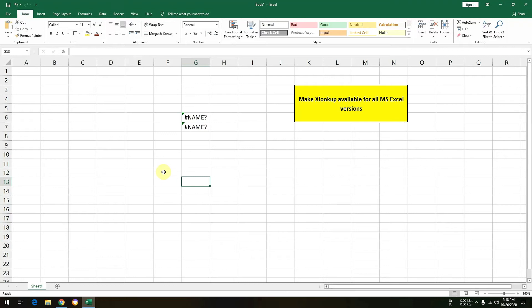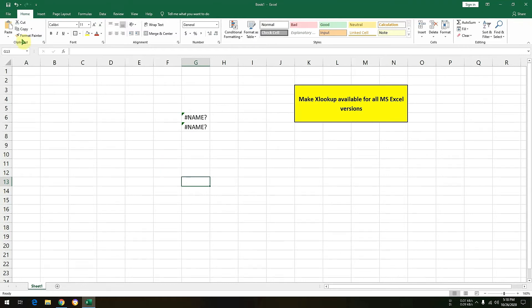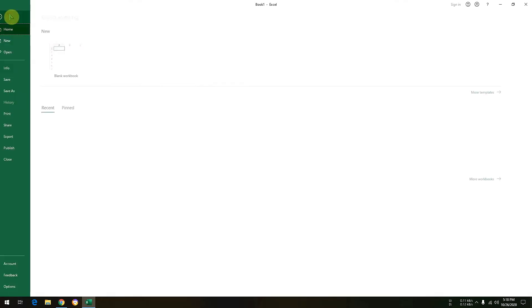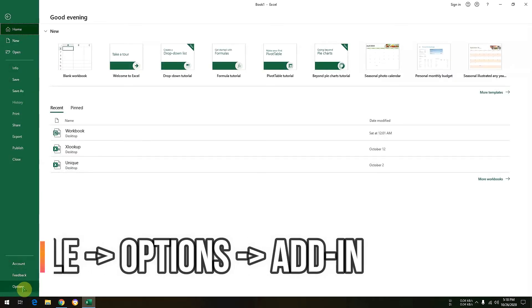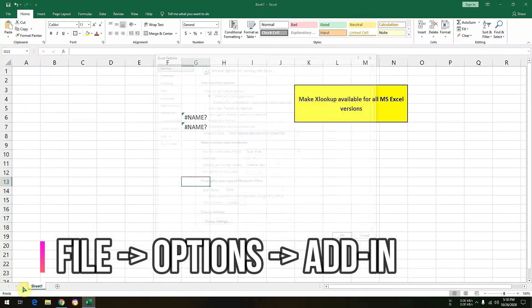Now how to enable this add-in? I will let you know two methods. One manual method and second method by using a shortcut. So using the first method, that is the manual method, you need to click on file, click on options.